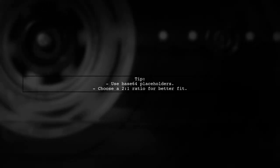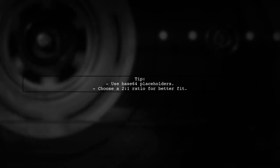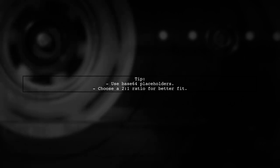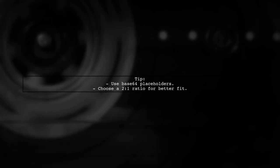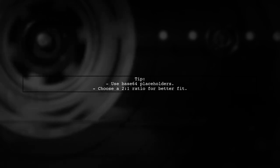Additionally, to prevent layout shifts, consider using a Base64 image placeholder with a ratio that matches your final images, like 2 to 1, which often works better than a square ratio.